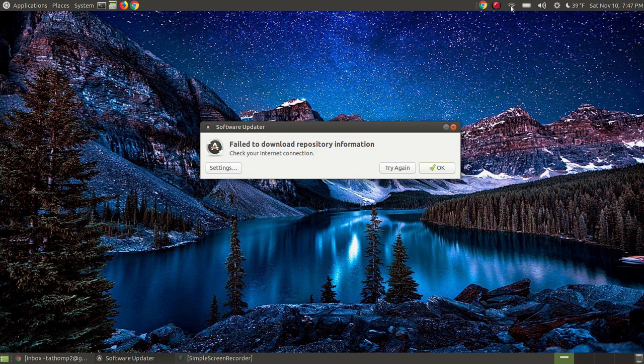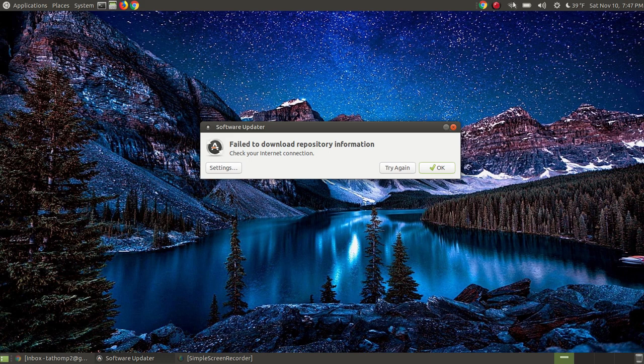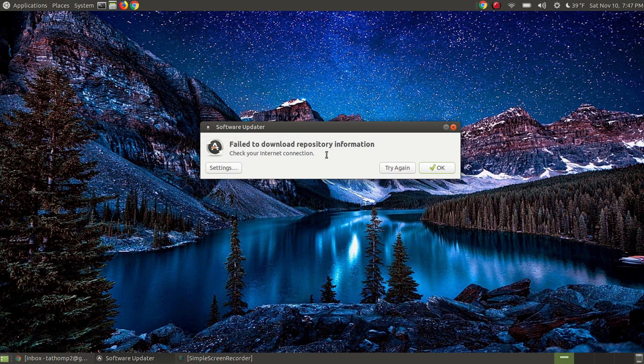As you can see up here, my internet connection is connected and it has 4 out of the 5 bars, so it should get the repository information. It's not my internet connection.